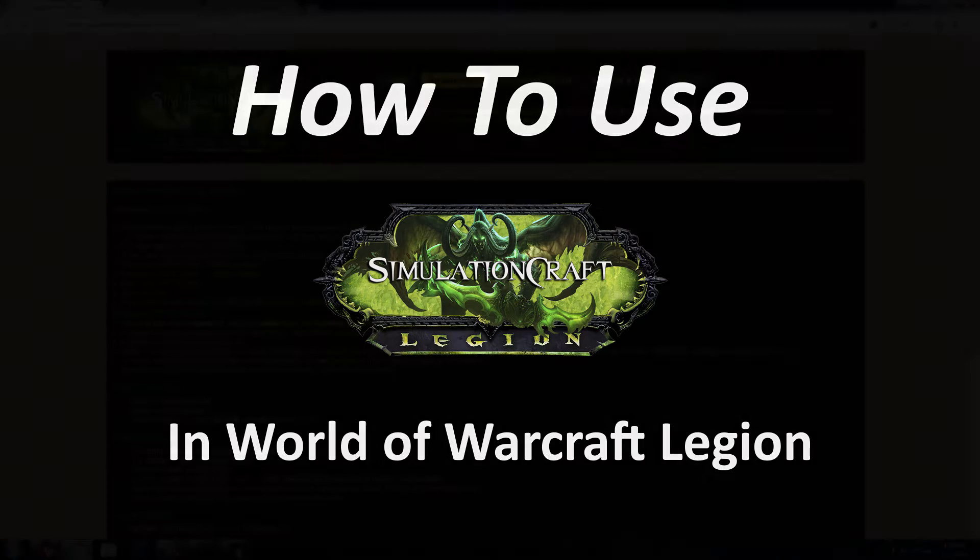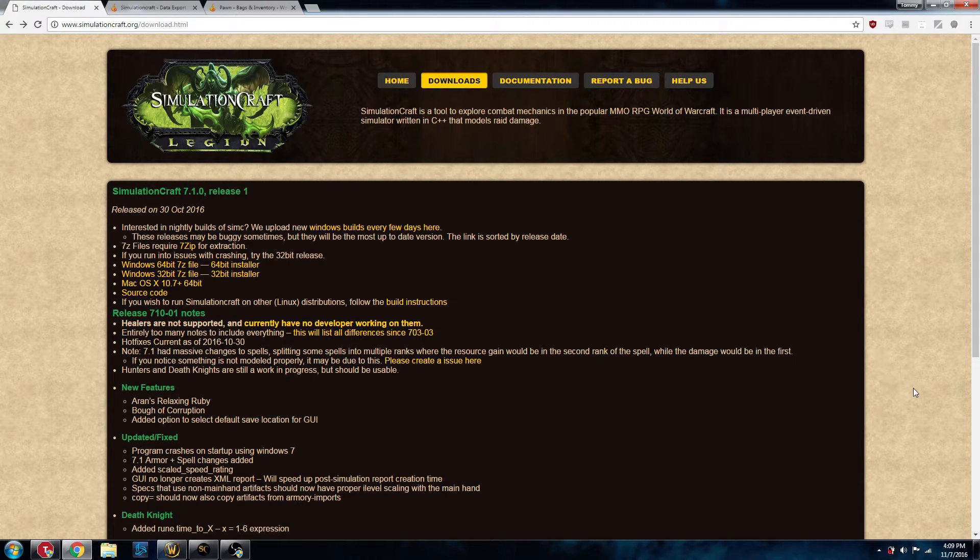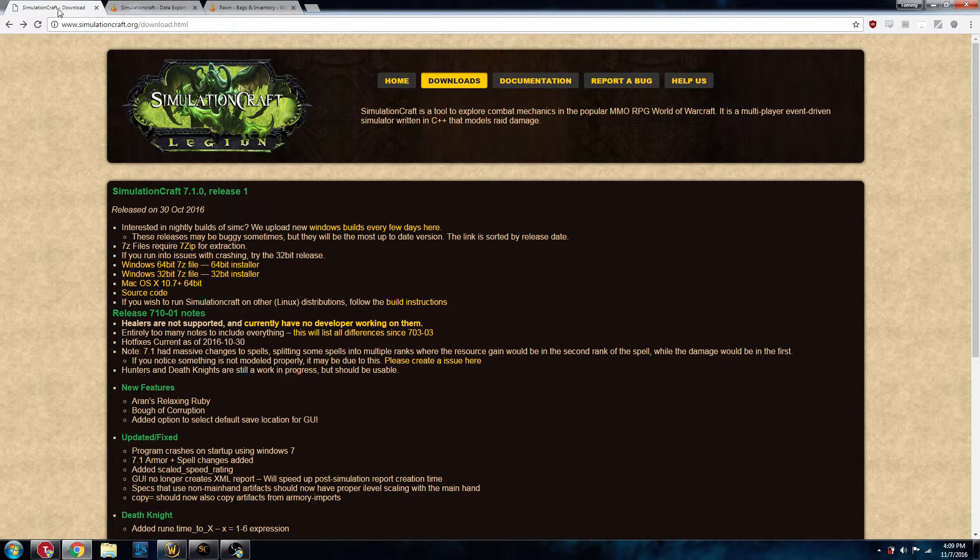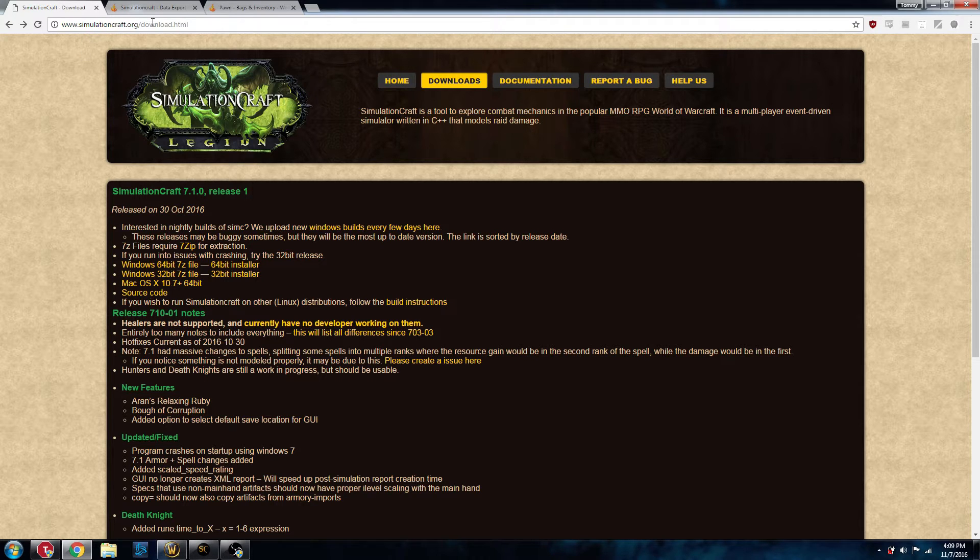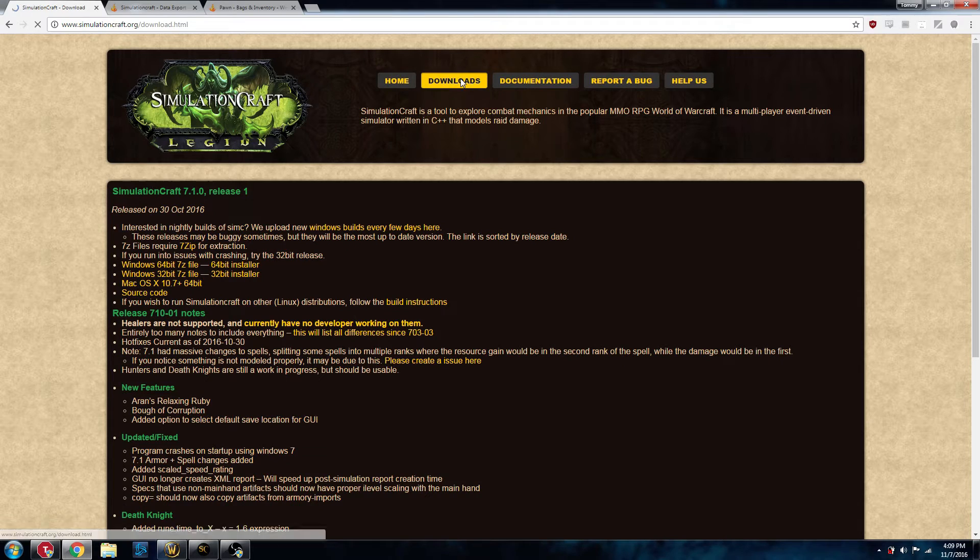To get started with SimulationCraft, there's a couple things you're going to need. You're going to need the actual software. You can download that here at SimulationCraft's website. This is our landing page. Go to Downloads.